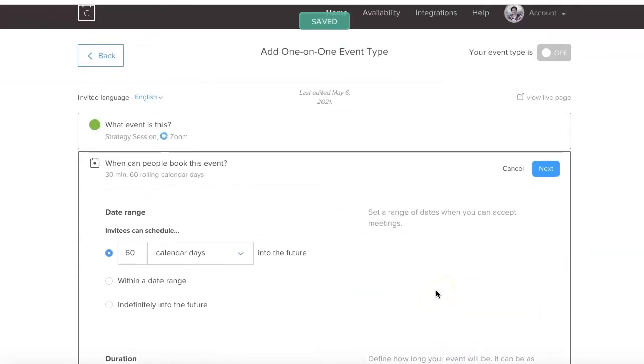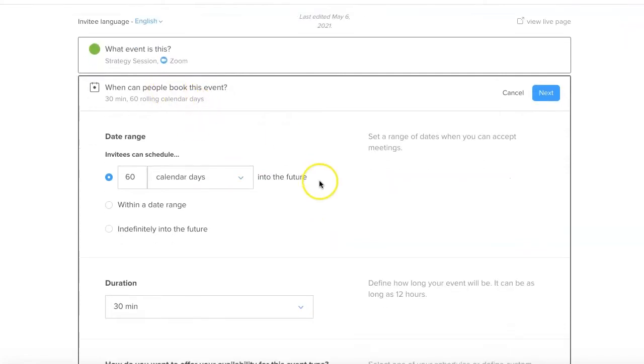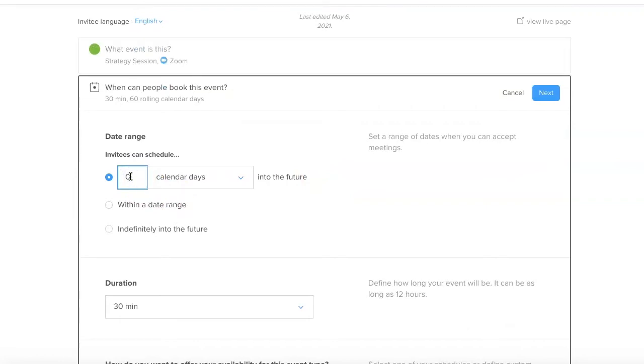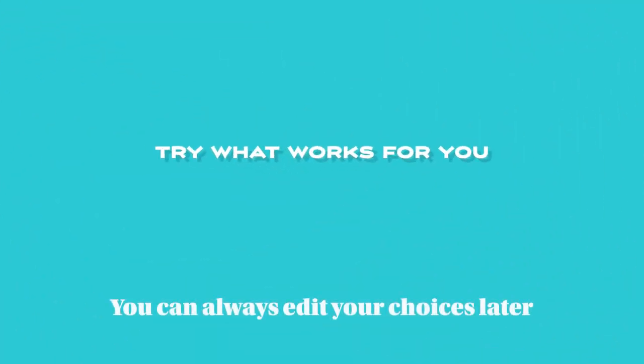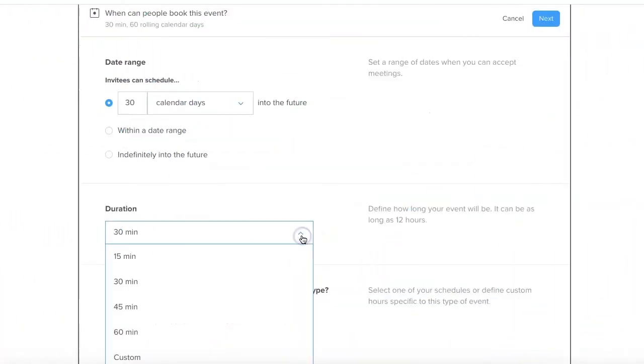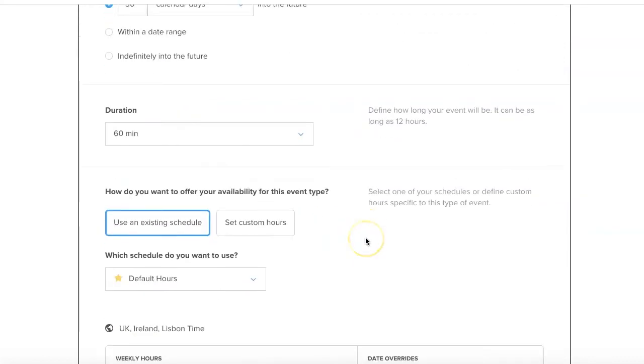So what happens next? When can people book this event? How many days in the future can they schedule this? I would say you want to probably book them out in the next 30 days or set it whatever way you want. The duration for this, it's a one hour strategy session, so I'm going to change it to 60 minutes.